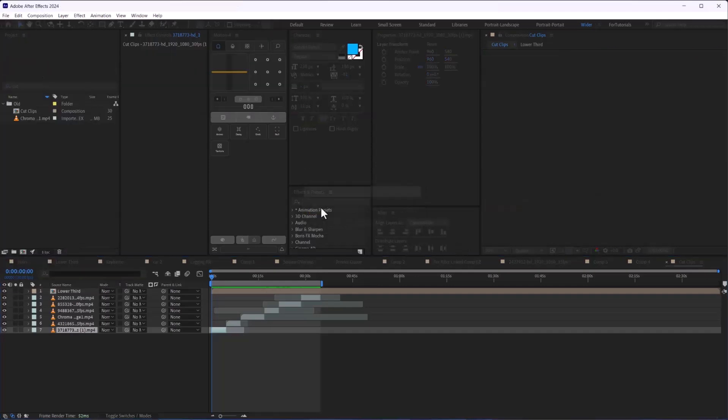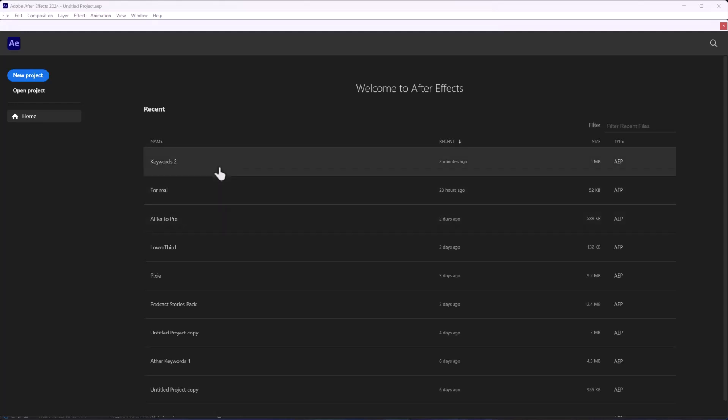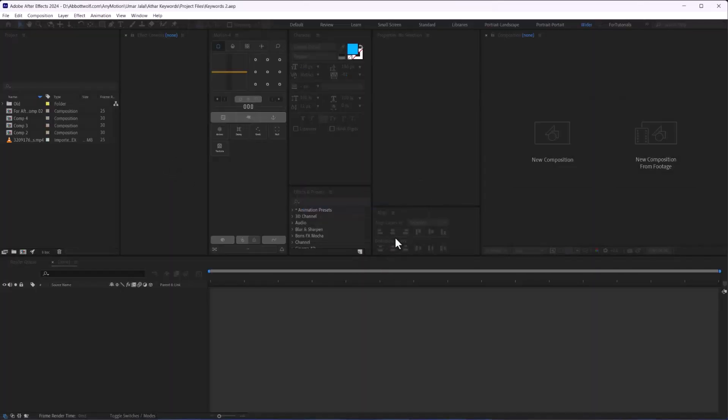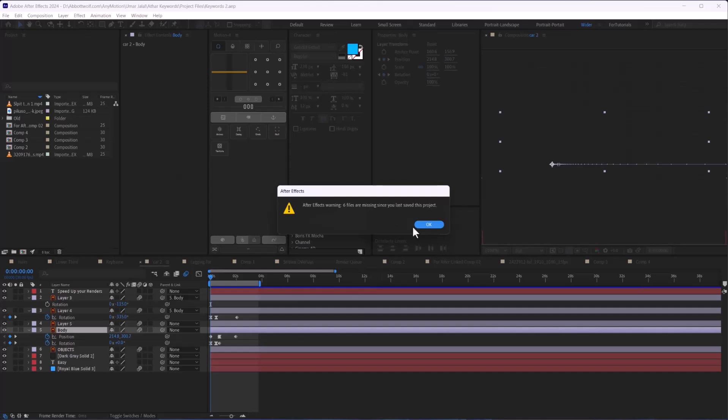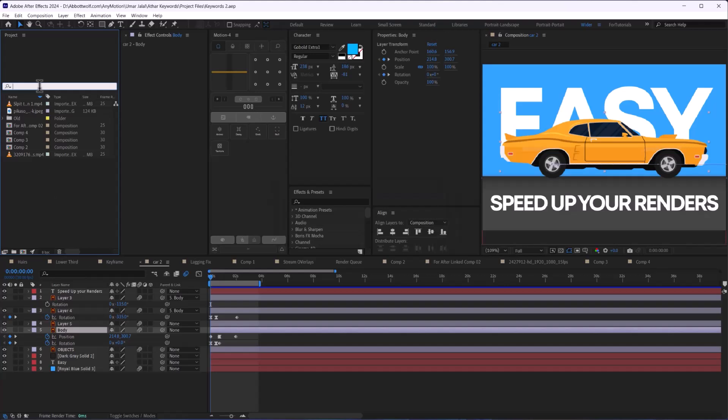When we reopen the project, this dialog pops up showing six files are missing. We're going to open the composition.